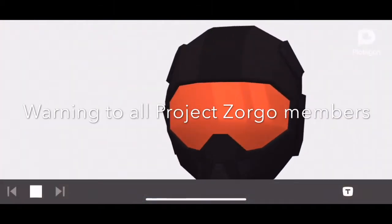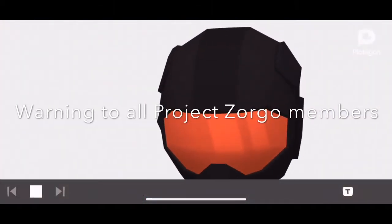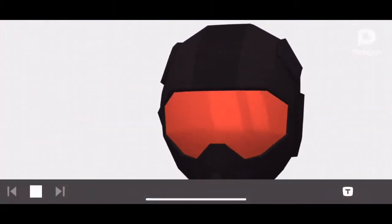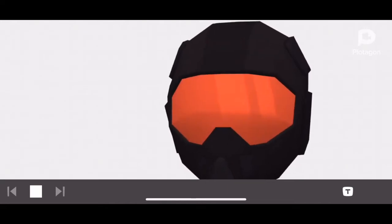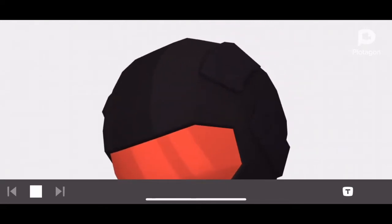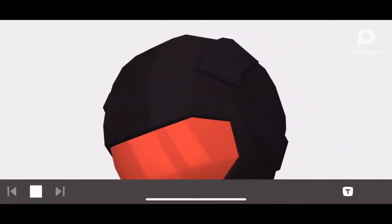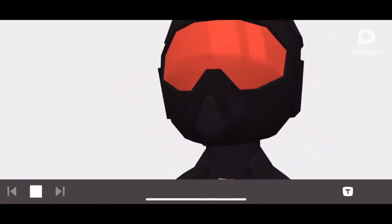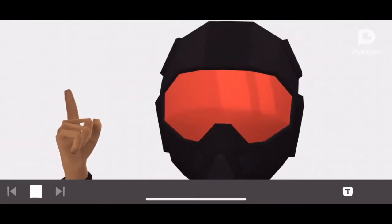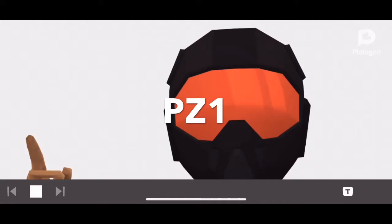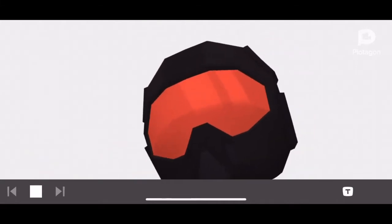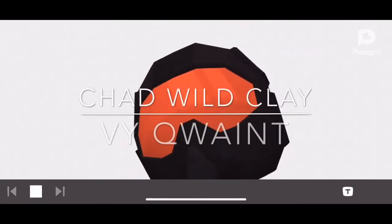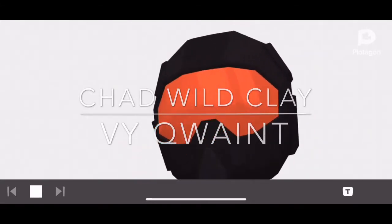Warning to all Project Zorgo members. We have been betrayed by one of our teammates. It has been brought to our attention that PZ1 has been helping Chad Wild Clay and Vic Waint.